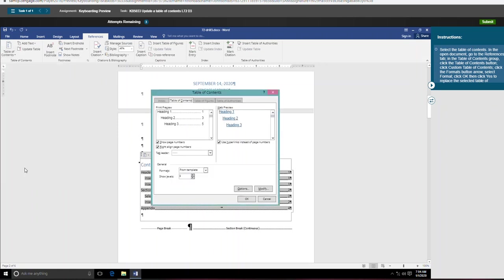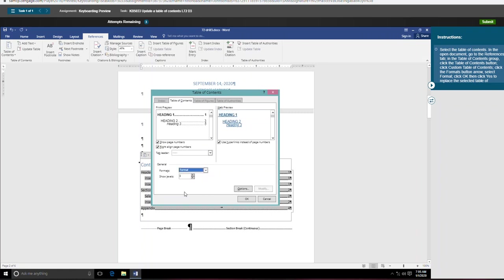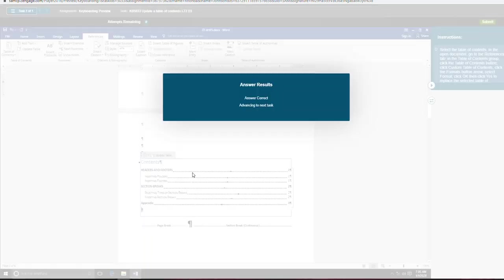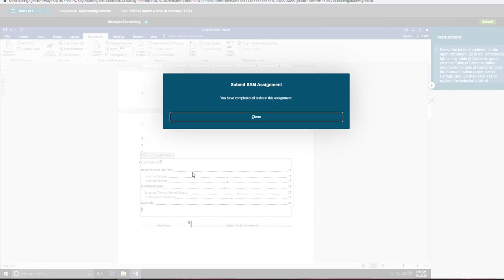Then it wants us to click the formats arrow button, formats, down arrow. Select formal, here we go, and click OK, and then click yes to replace. And that takes care of task eight. And the last task, task 13.